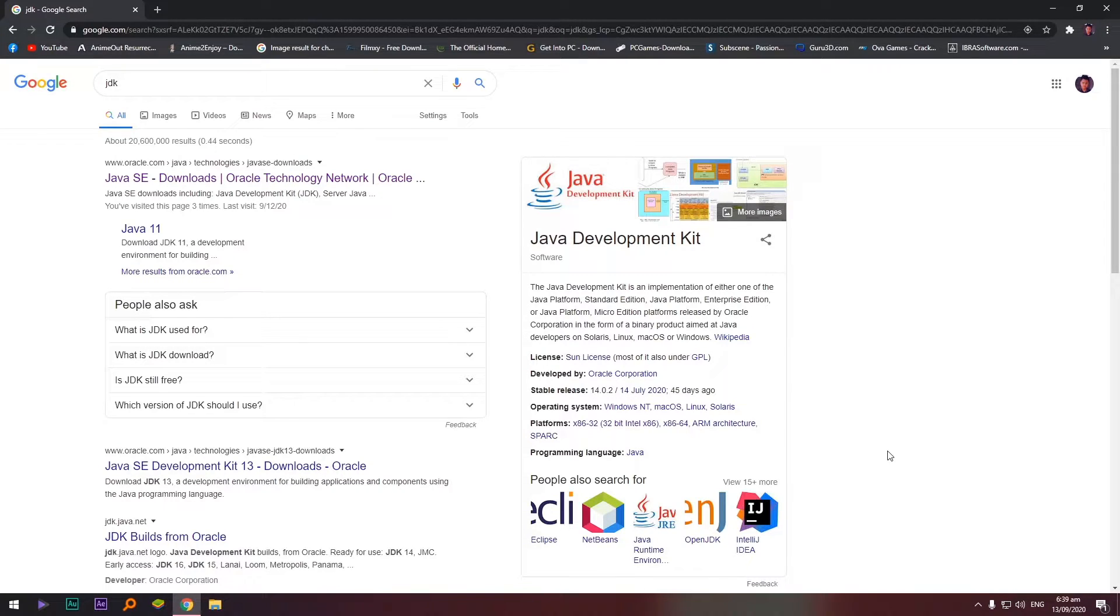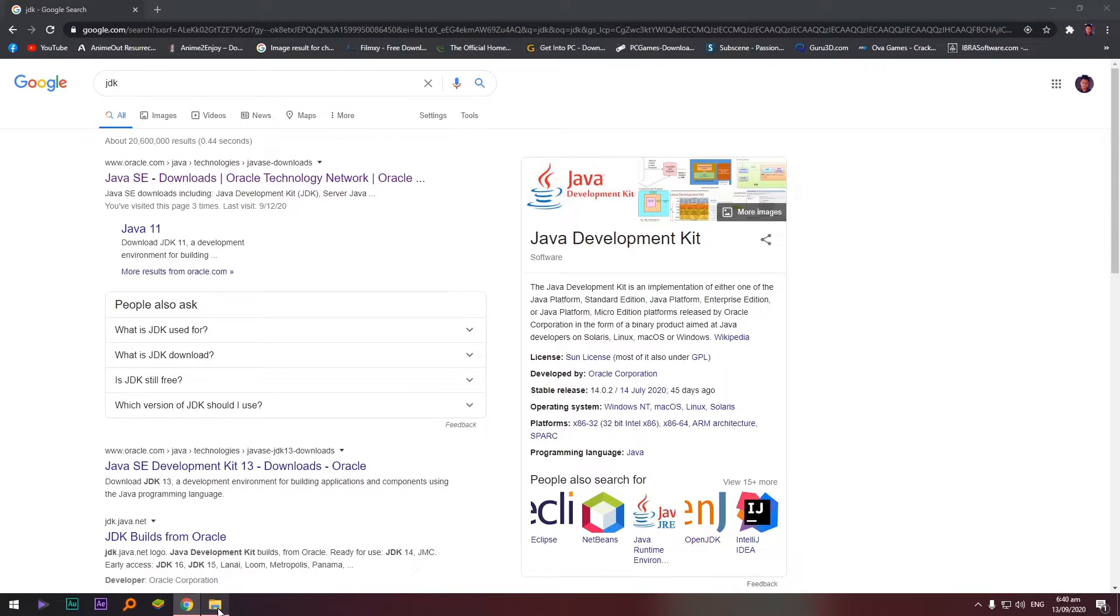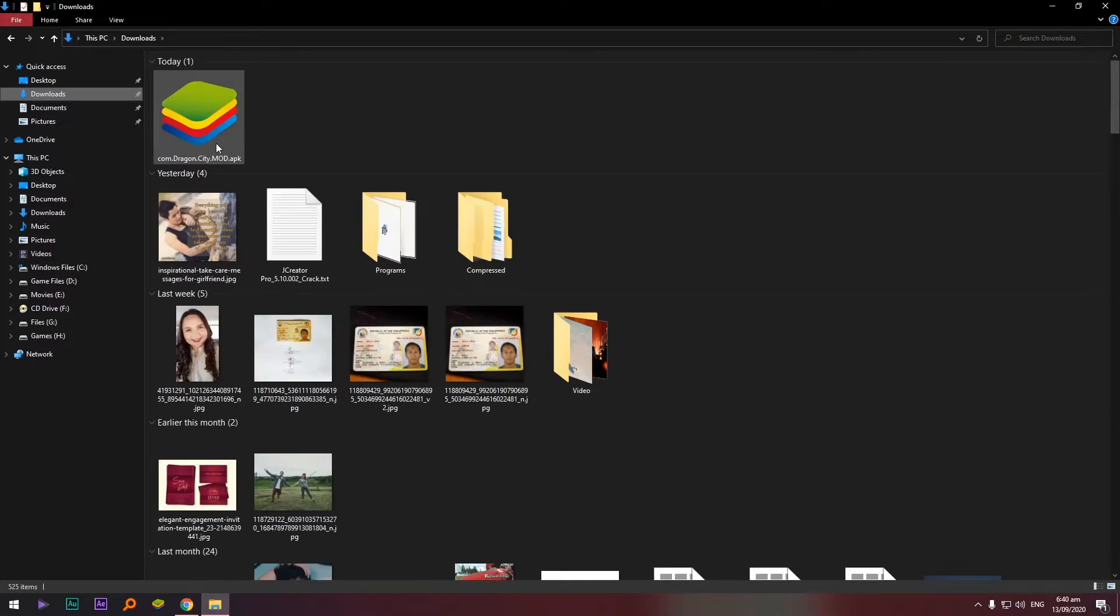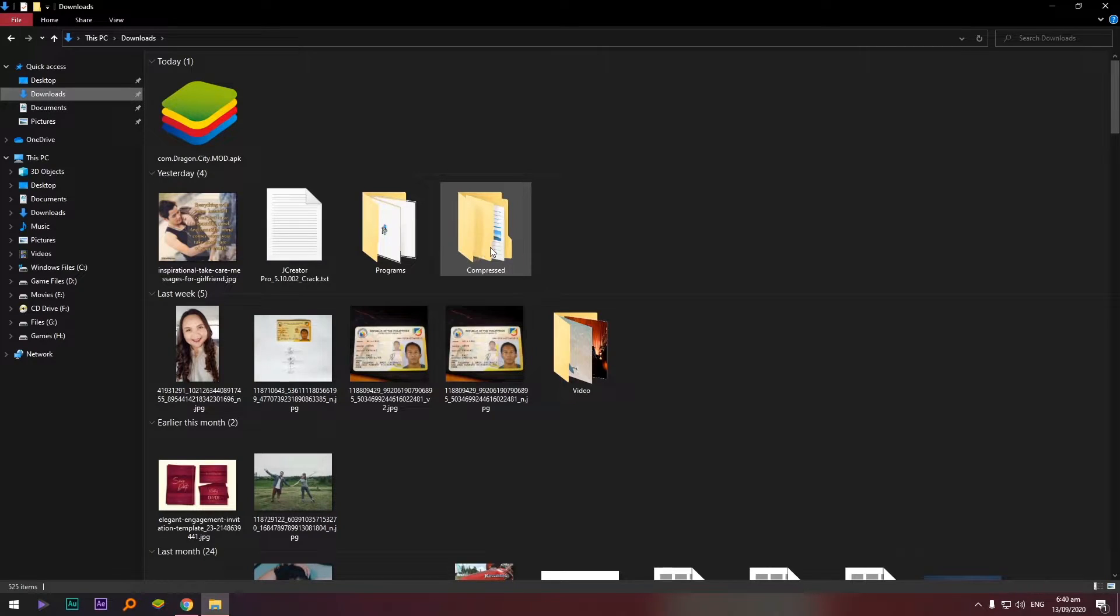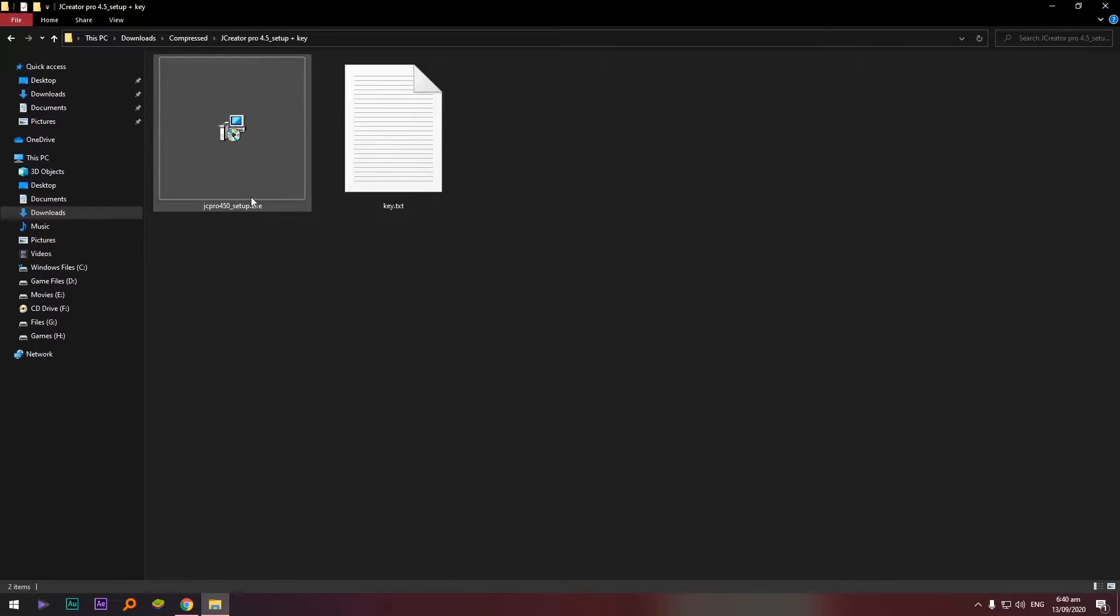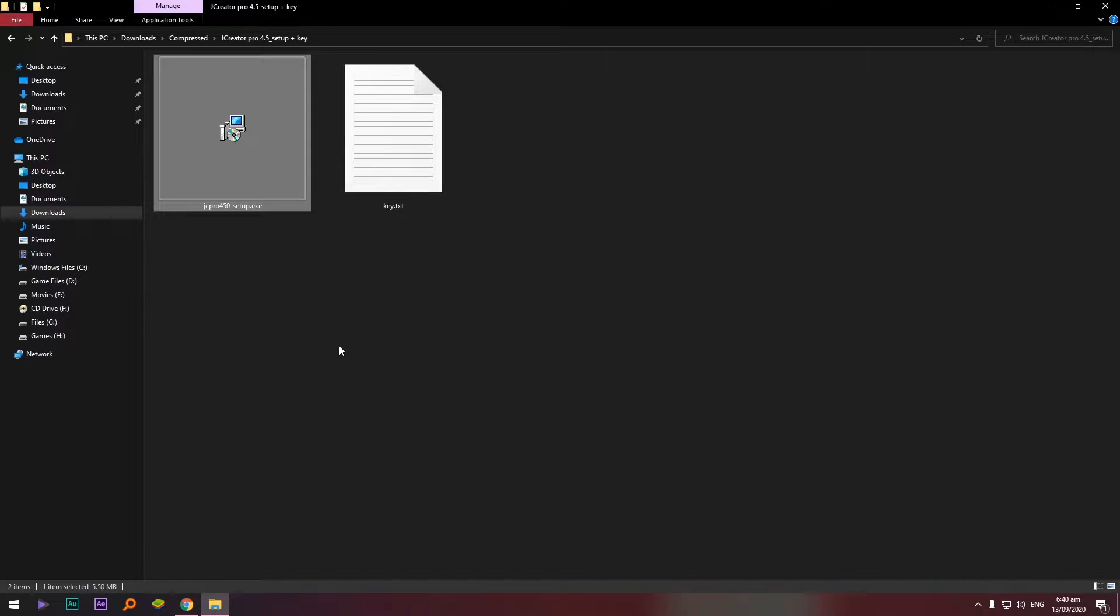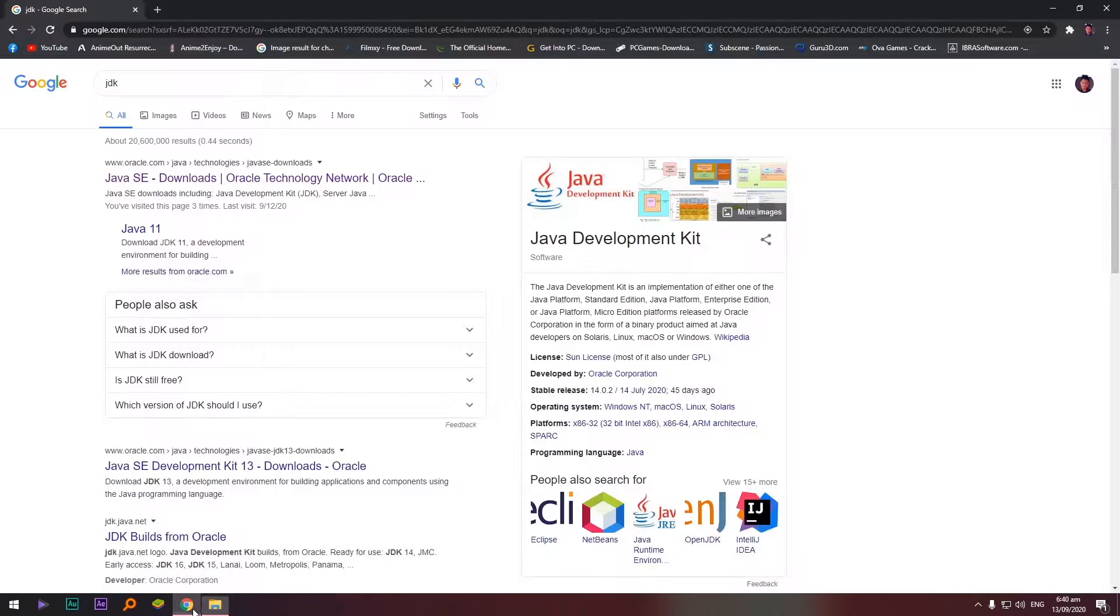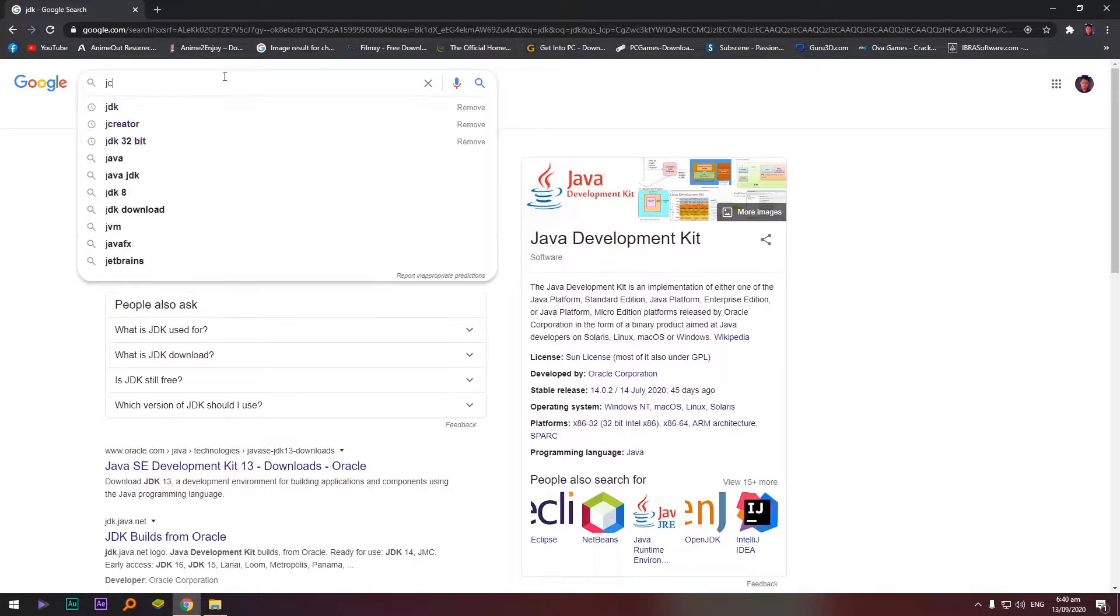Okay, so for example na download natin yung file, yung dalawang installer si JCreator and si JDK. So let's go to the file. In my case, I think I downloaded siya here. JCreator, so this one.